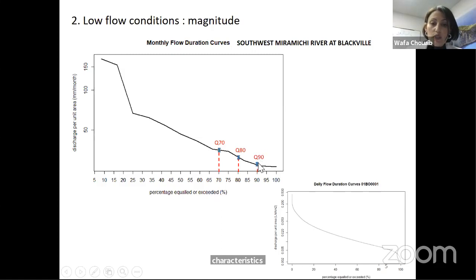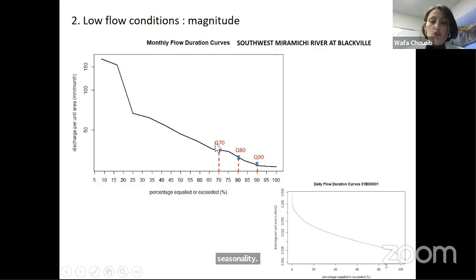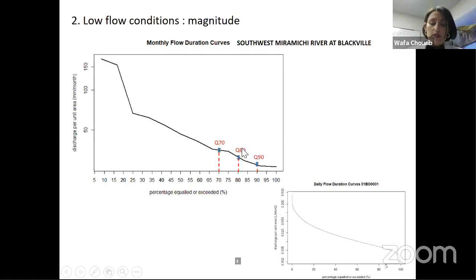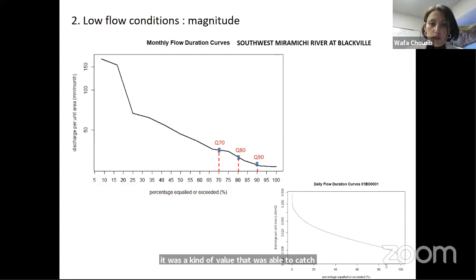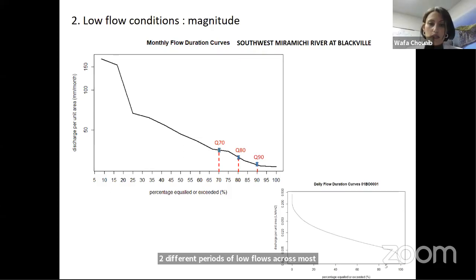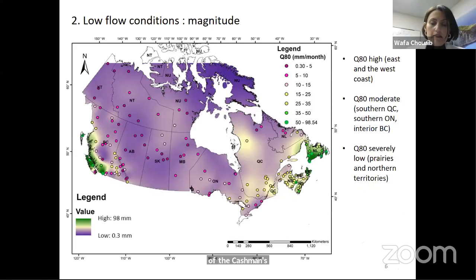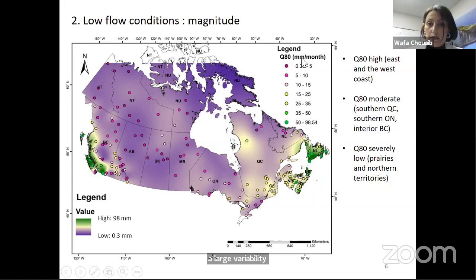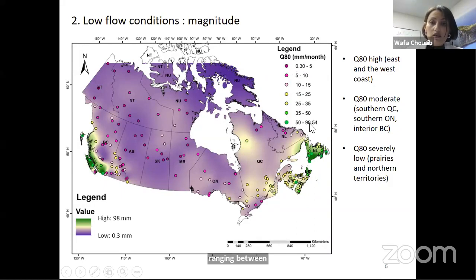Among the three quantiles, we looked for a cutoff value that best describes low flow periods in terms of magnitude, duration, and seasonality. Q90 leads to only one month of low flow period, and Q70 was too high to describe low flow periods. However, the Q80 flow quantile was the cutoff value that captured two different periods of low flows across most study catchments. The mapping of Q80 showed large variability, ranging between 0.3 millimeter per month up to 98 millimeter per month. The least severe low flow conditions are observed in the east and west coast, moderate conditions in southern Quebec and Ontario and interior BC around the Fraser River, and the most severe low flow conditions are in the prairies and northern provinces.